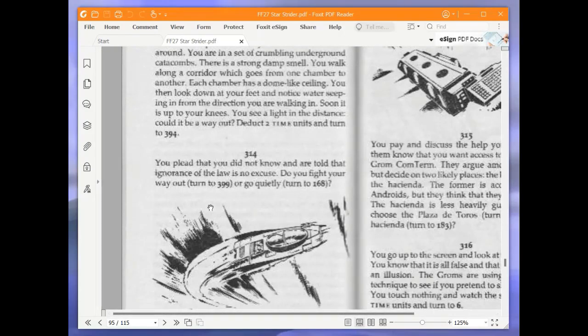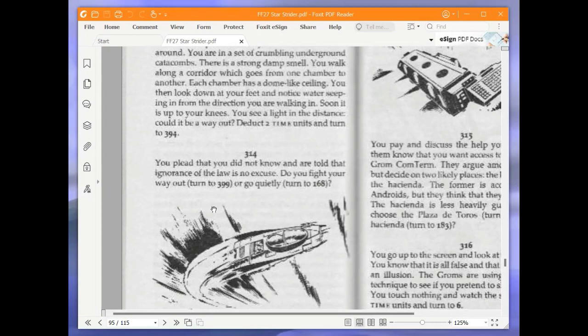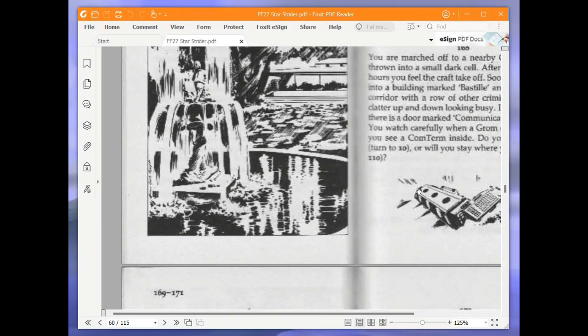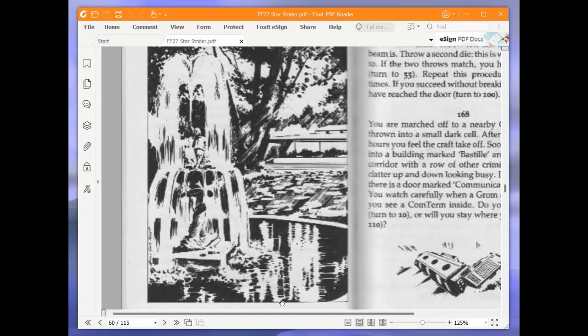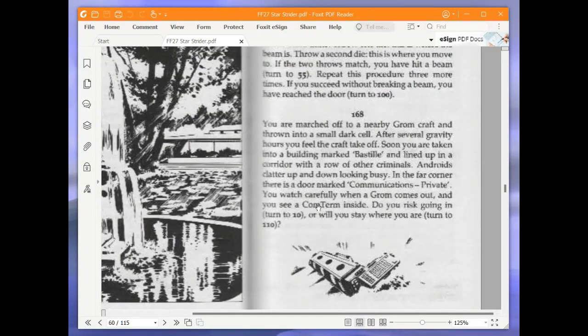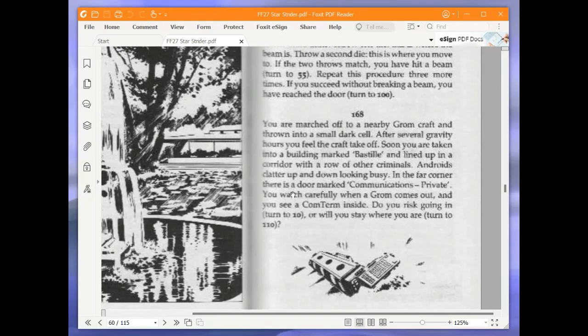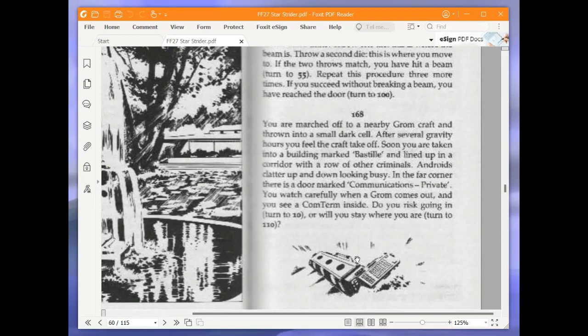You plead that you did not know and are told that ignorance of the law is no excuse. Do you fight your way out or go quietly? We are going to go quietly, turn to 168. You are marched off to a nearby Grom craft and thrown into a small dark cell. After several gravity hours, you feel the craft take off. Soon you are taken into a building marked Bastille and lined up in a corridor with a row of other criminals. Androids clatter up and down looking busy. In the far corner there is a door marked communications private. You watch carefully when a Grom comes out and you see a com term inside.